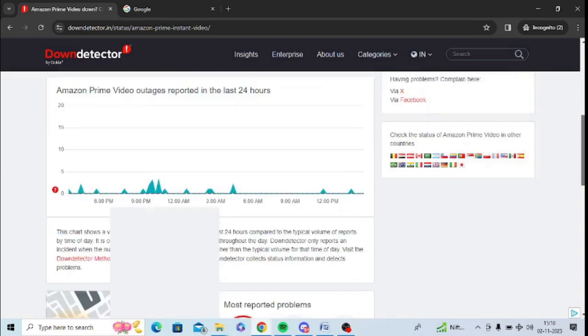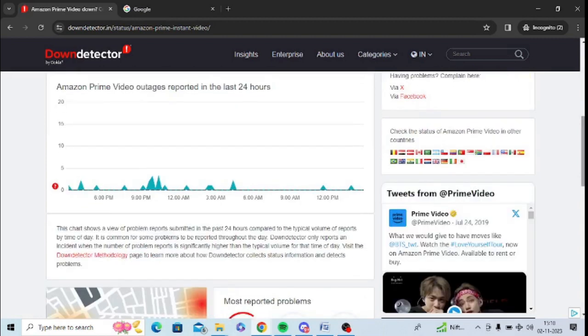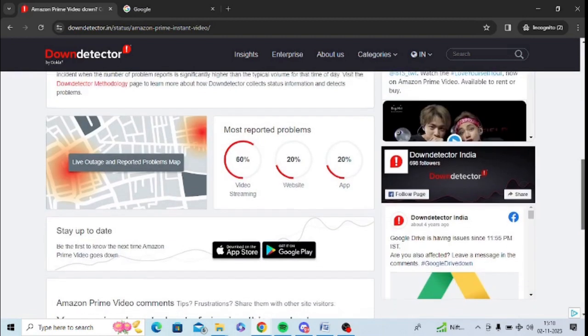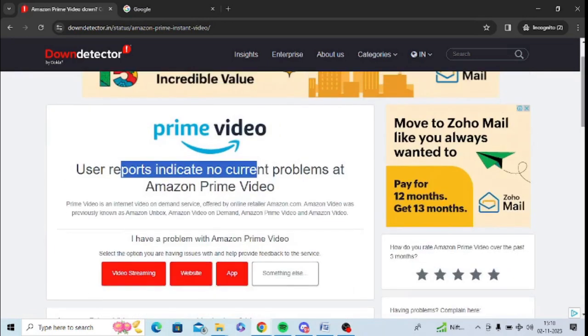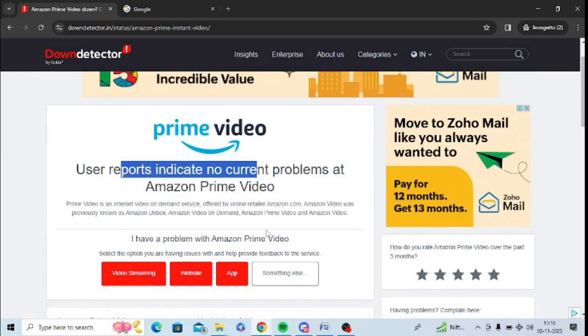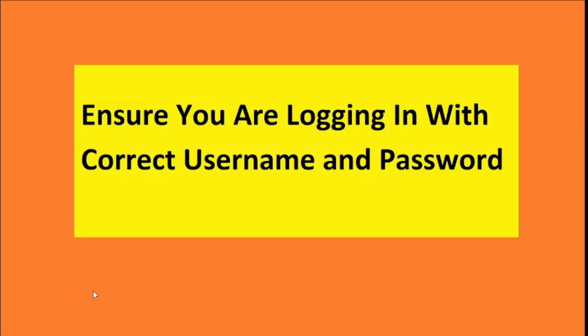Sometimes there are issues. You can see there are some users who report issues here, so you can view streaming as well. Make sure to check this downdetector website. Ensure that you are logged in with your correct username and password on Prime Videos, and you can check it with your account or application only.